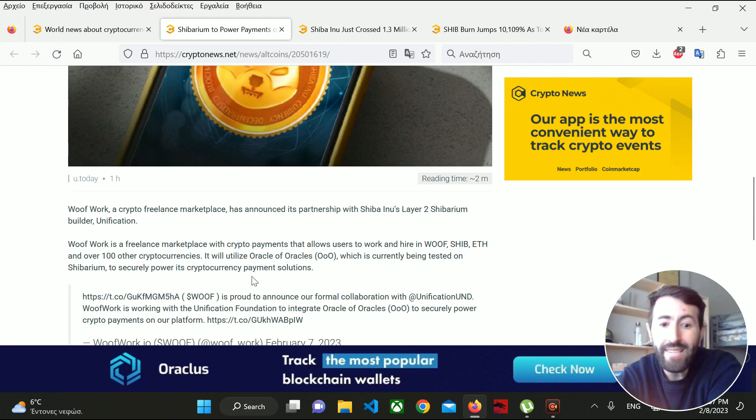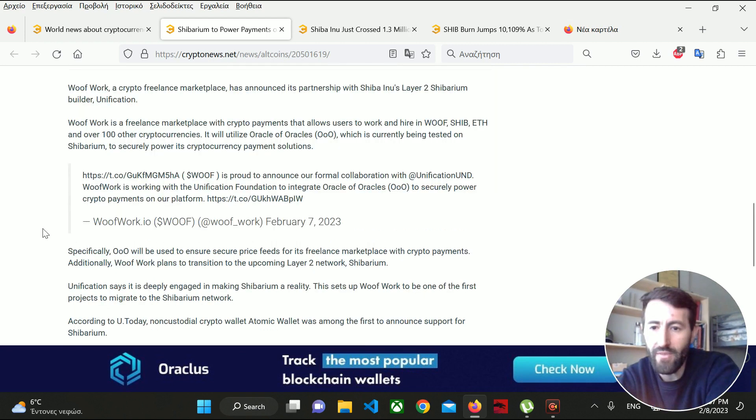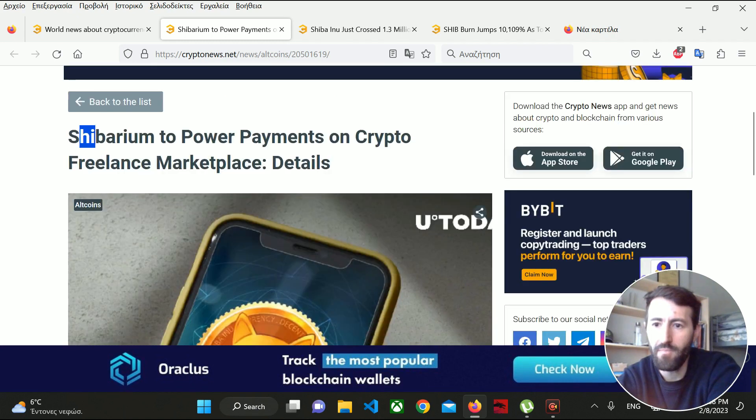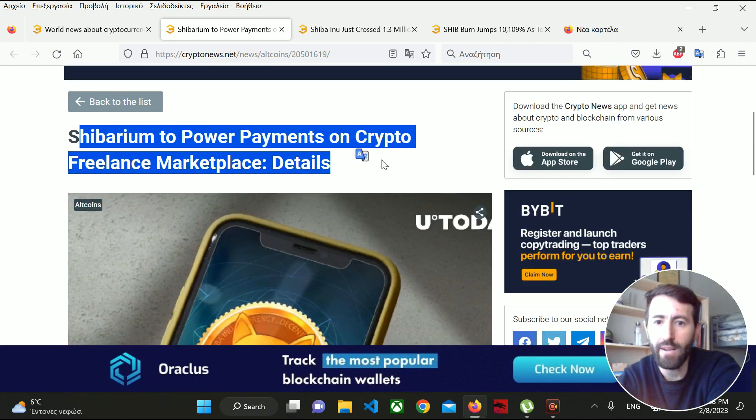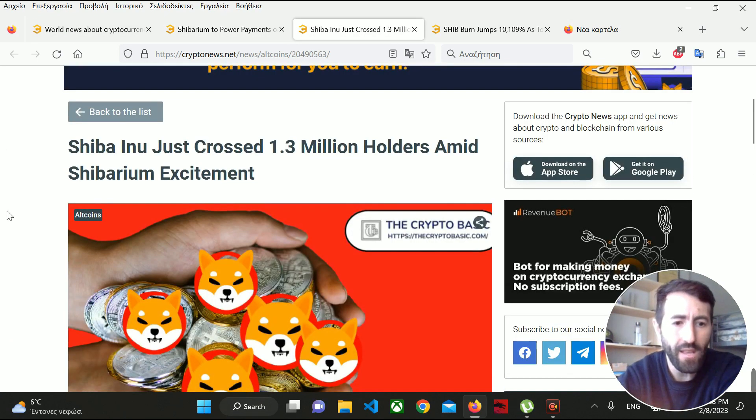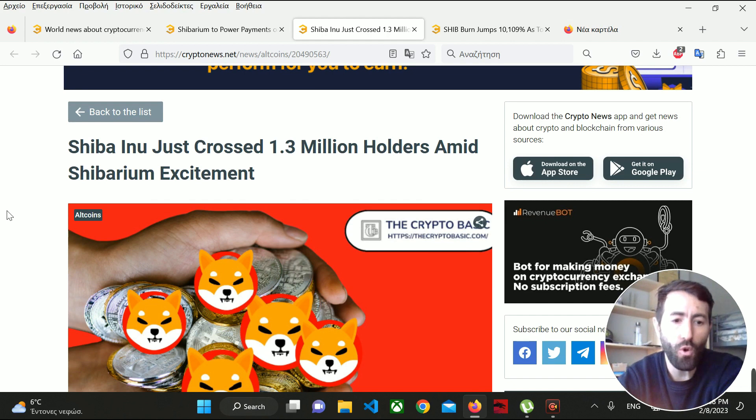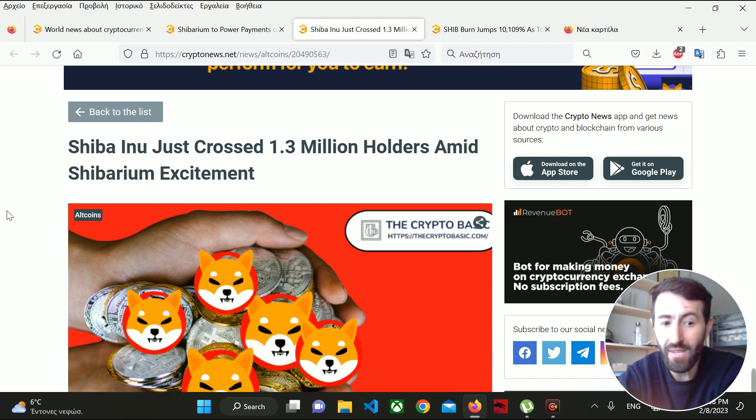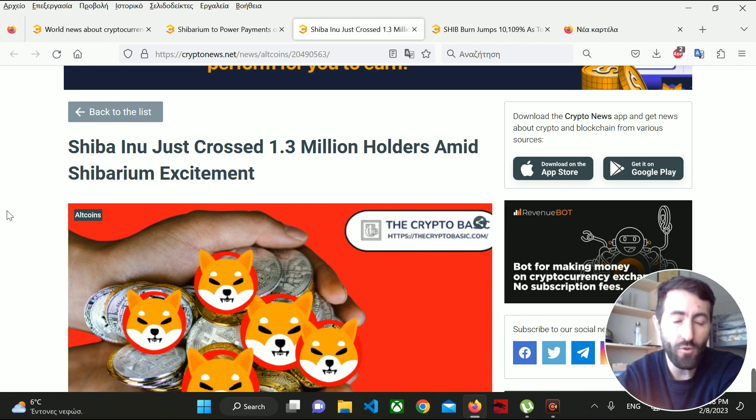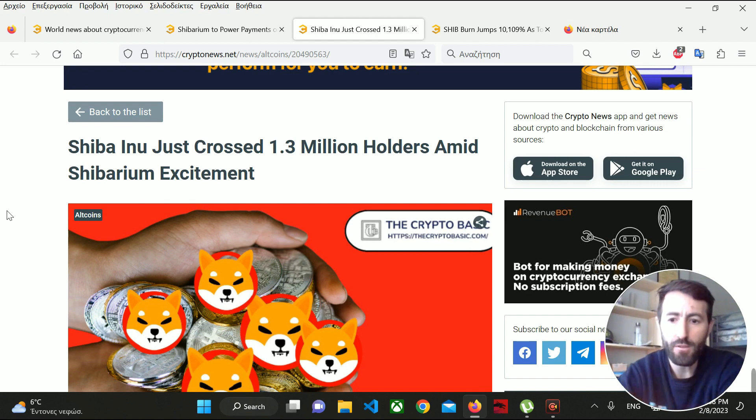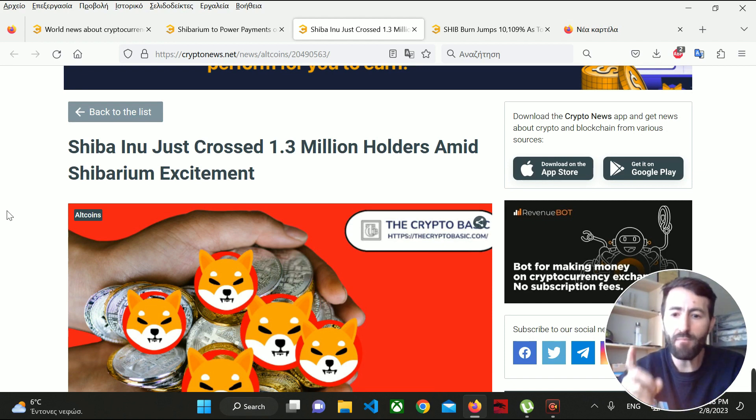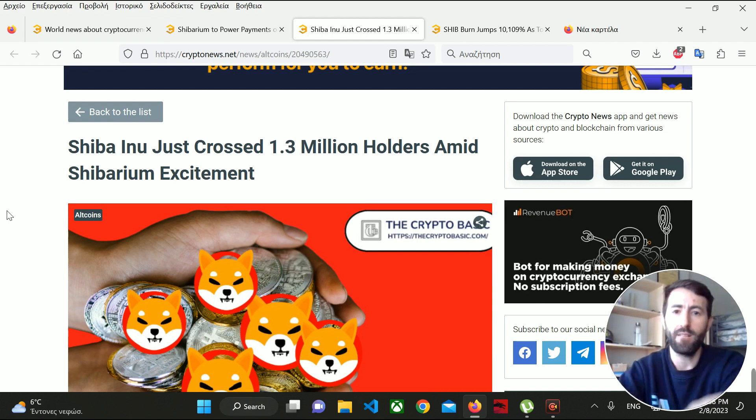Shibarium will power payments on this crypto freelance marketplace. A whale took a large amount of Shiba Inu and put it in a hot wallet. This means something interesting is coming. We're going to see a huge increase in SHIB. We're expecting Shiba Inu to have a major increase.